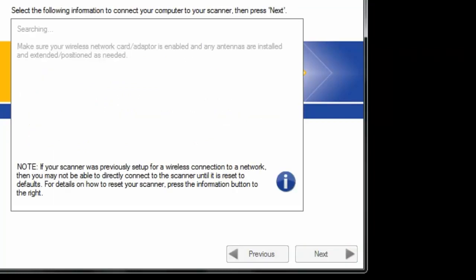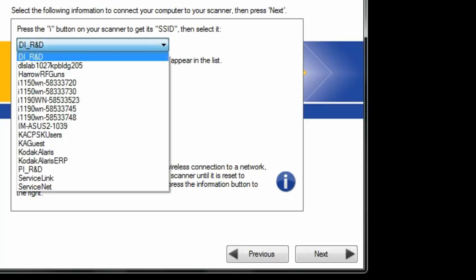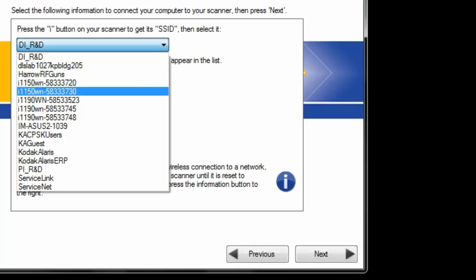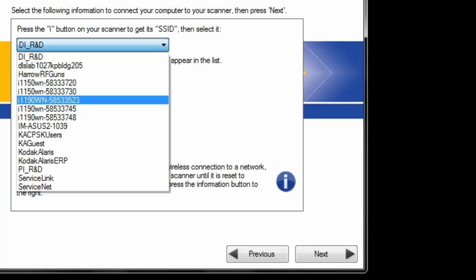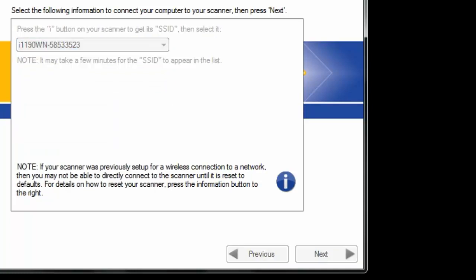Next, from the drop-down bar, select the SSID of your scanner as it's displayed on the scanner's OCP. Then select Next. Make sure you read all the instructions on these screens — it's very important.